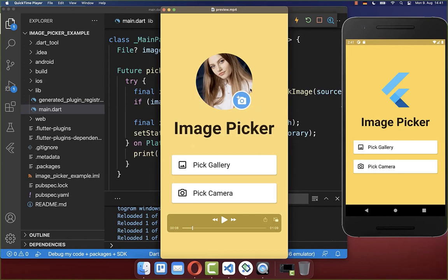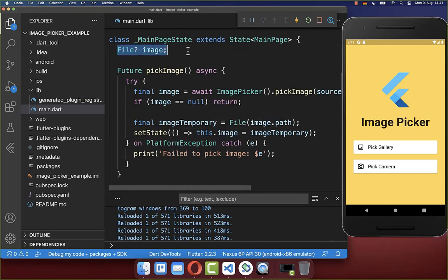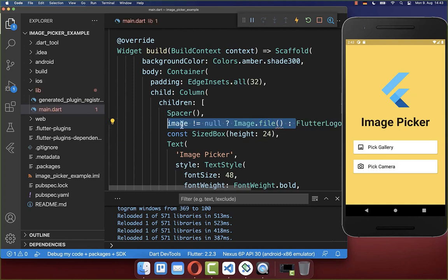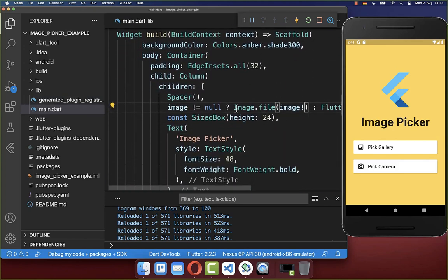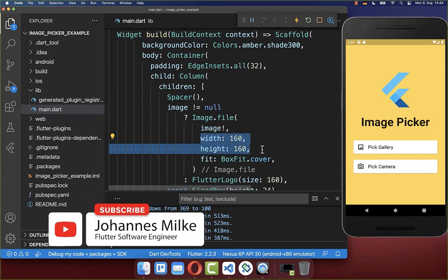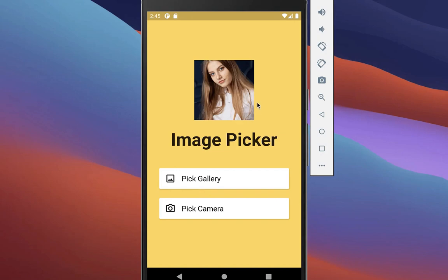Finally, we want to show the selected image of our user in our app. Let's go to our build method. Right now I have the Flutter logo as a placeholder, and we simply want to check if our image is not null, then we want to show our image. I put here the image that we have stored in our state, and I give it a size of 160 by 160 pixels. Let's try it out by clicking on the button — you can choose an image which will then be displayed inside of our Flutter app.